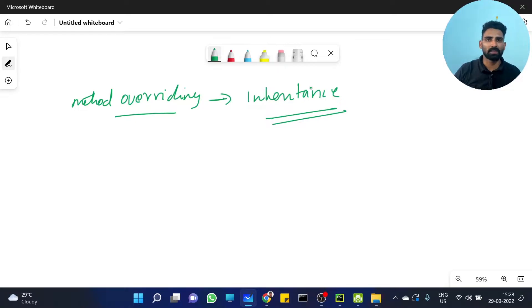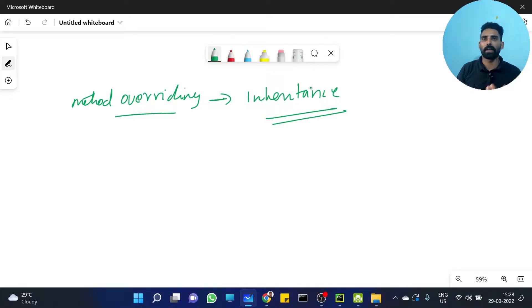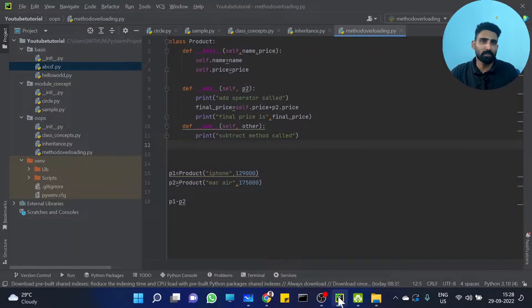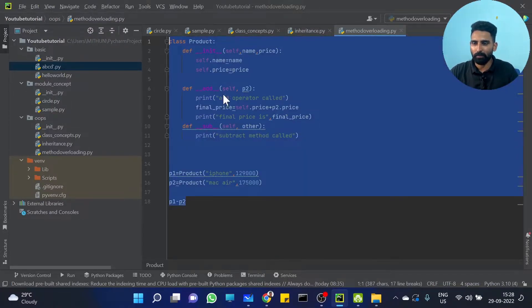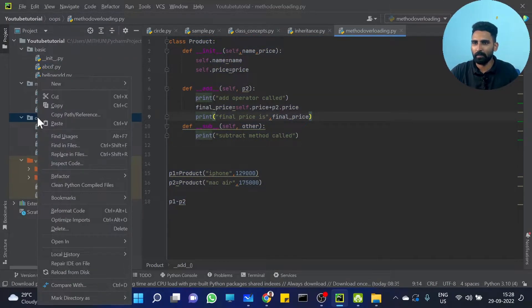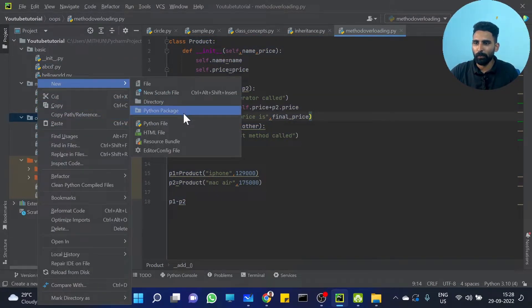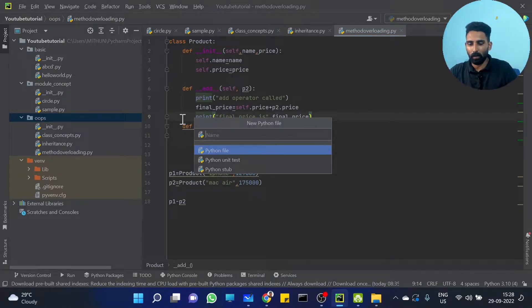Somehow we already discussed the concept of constructor overriding. We just inherited the same function. Let's take a basic example. Let's create a new Python file called overriding.